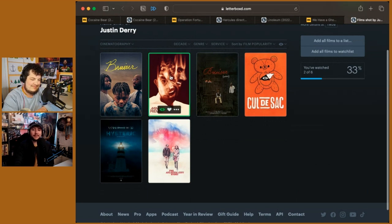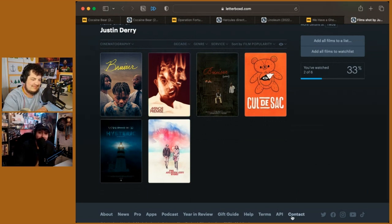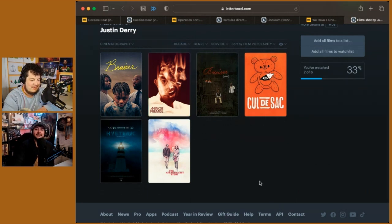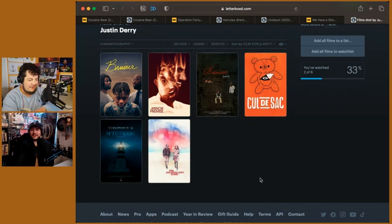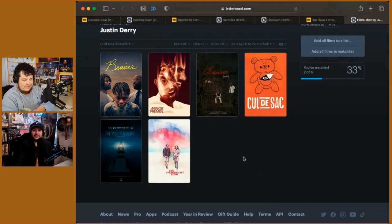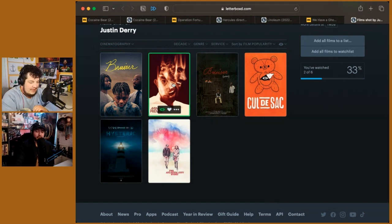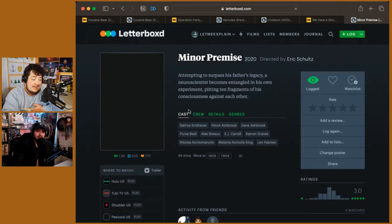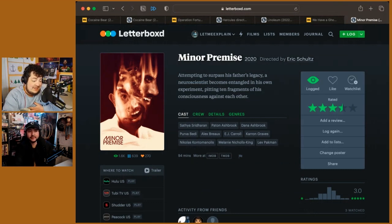Let me pull up the cinematographer right here. Yo. Okay. Minor Premise was another beautifully shot one as well. Okay. Gotcha, gotcha, gotcha. Let me shout that one out. Yeah. Kind of crazy story, but I mean, very beautiful one. The best movie I've seen in the past week or so.